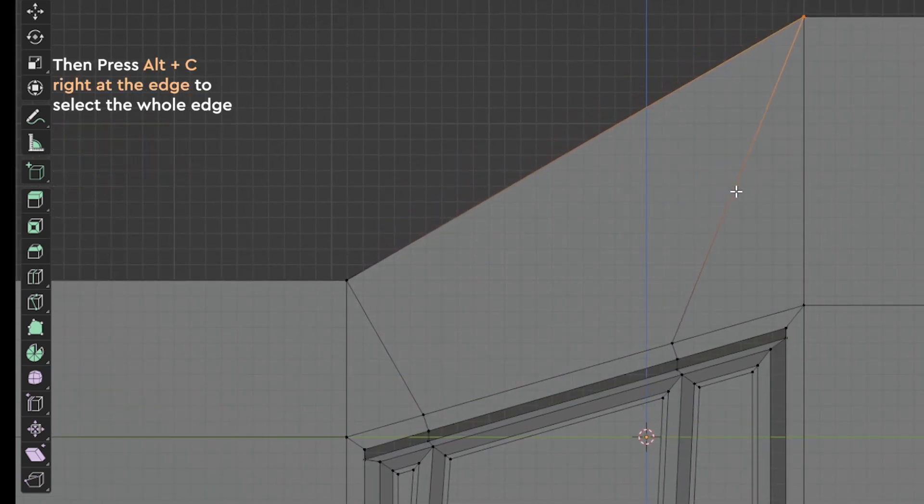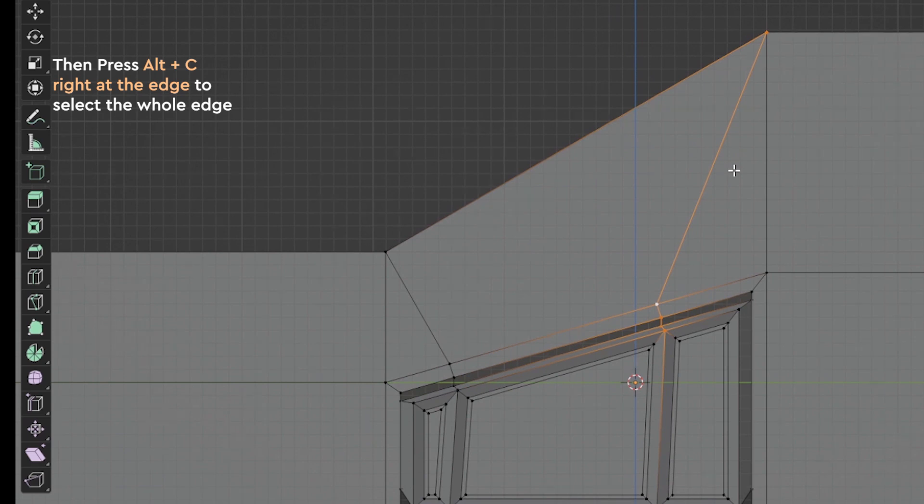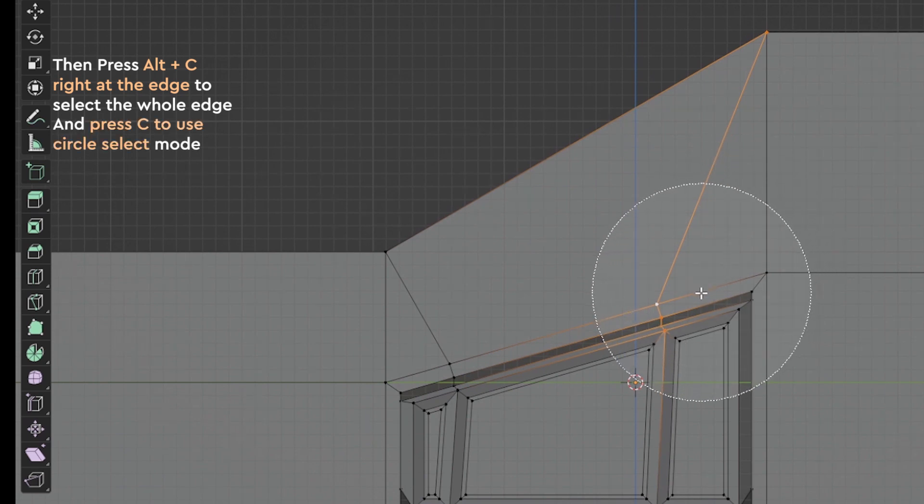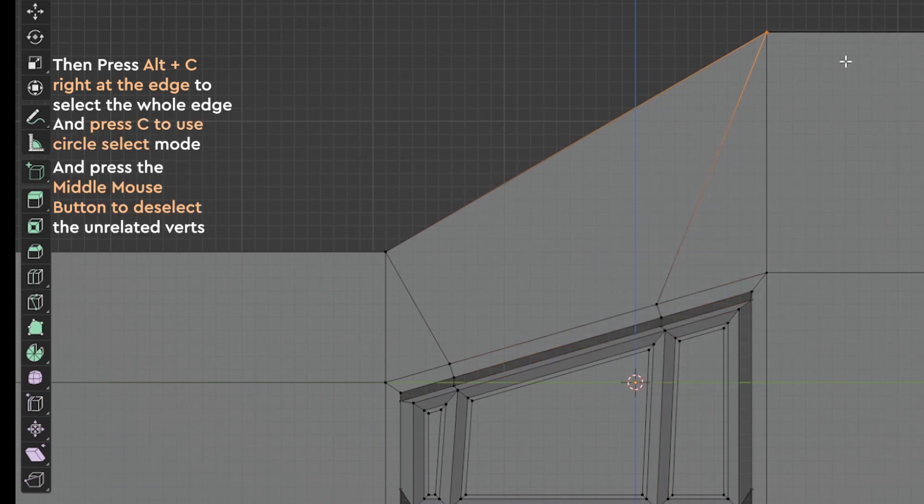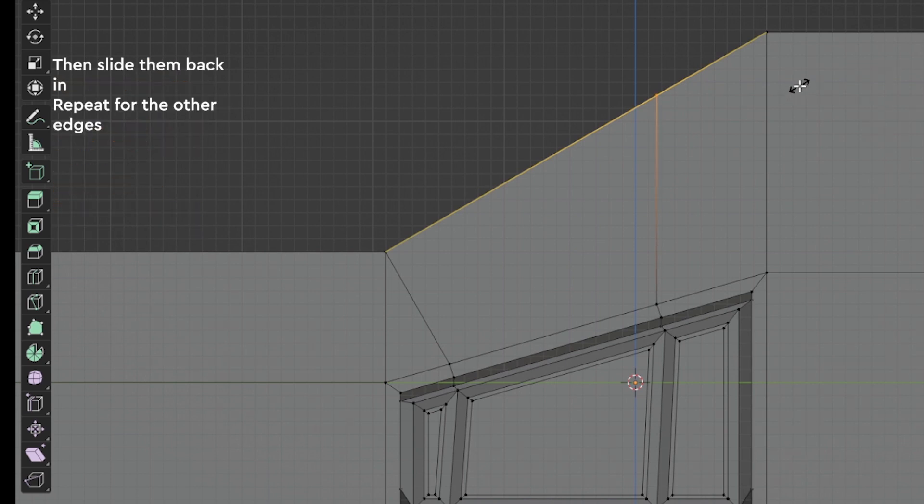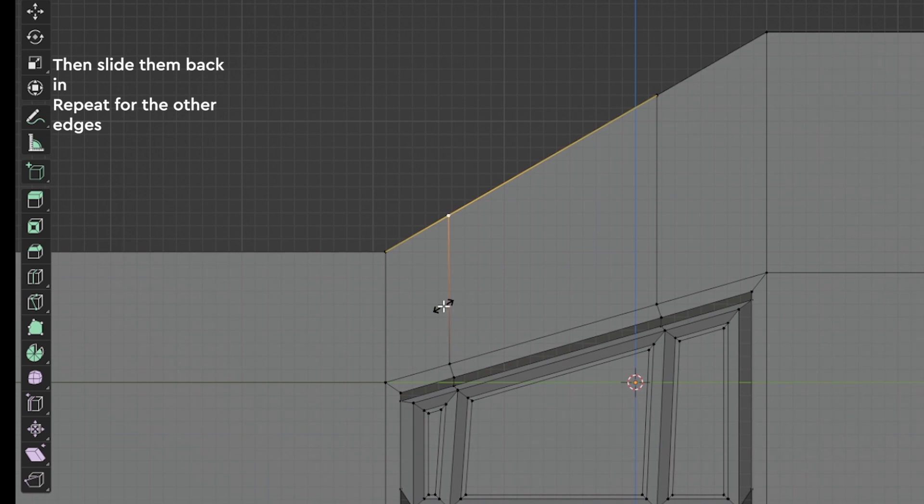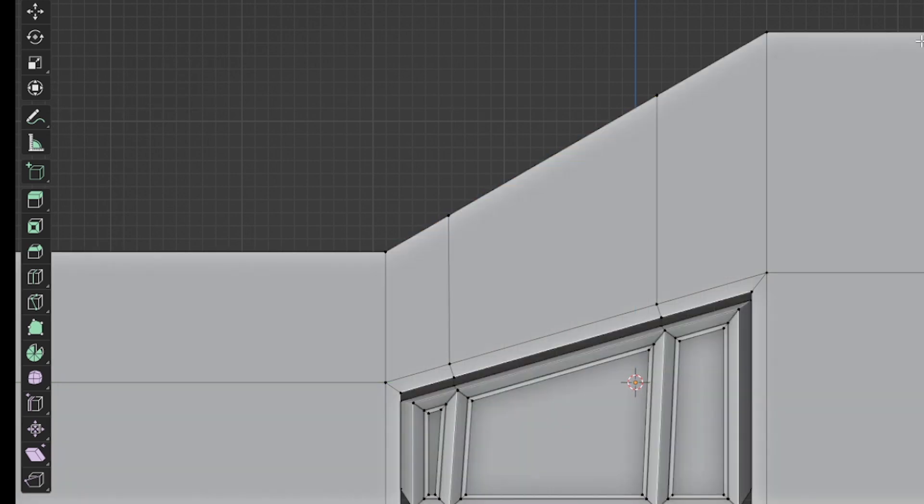Then press Alt+C to select it and press C to use Circle Select mode and press the middle mouse button to deselect the unrelated vertex and slide them back in. Repeat it for the other edge and slide the edge back in and now the face should be flat.